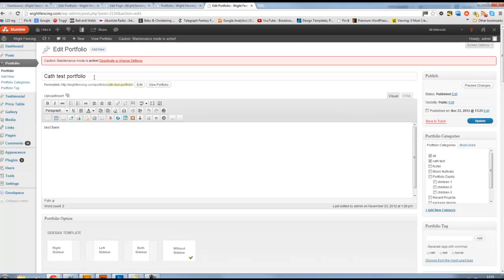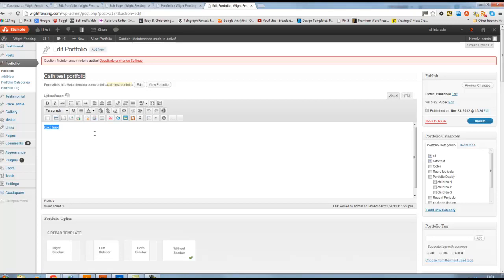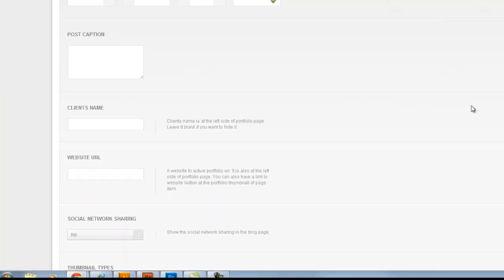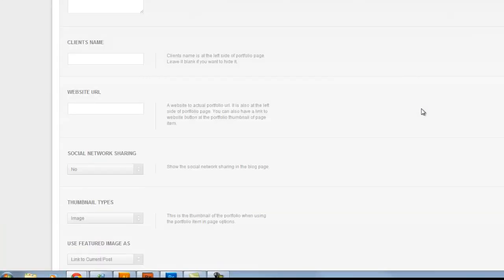And I've simply put a couple of words in saying text here. Of course, you could be more elaborate and add much more text there, a couple of paragraphs perhaps. But now the interesting part, if we scroll down the page slightly, we can see a few options that we need. For example, we have client's name.